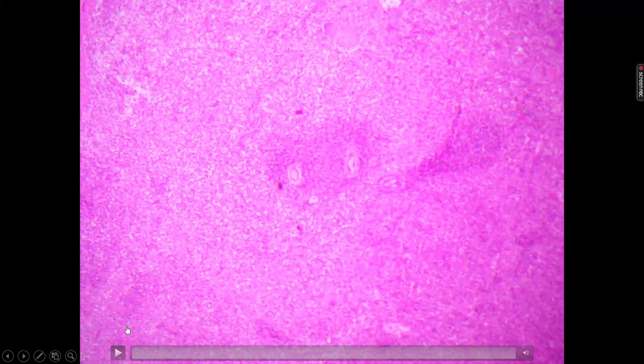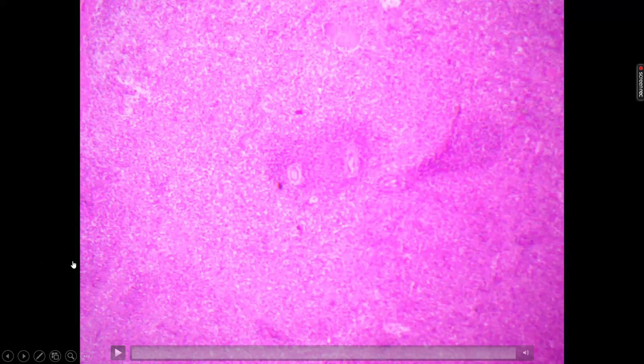Hello students. In this video we will discuss the identification of slides of the lymphatic system. In this part you have four slides in the exam: the first slide is the spleen, then lymph node, thymus, and tonsil. We will discuss all four slides one by one.